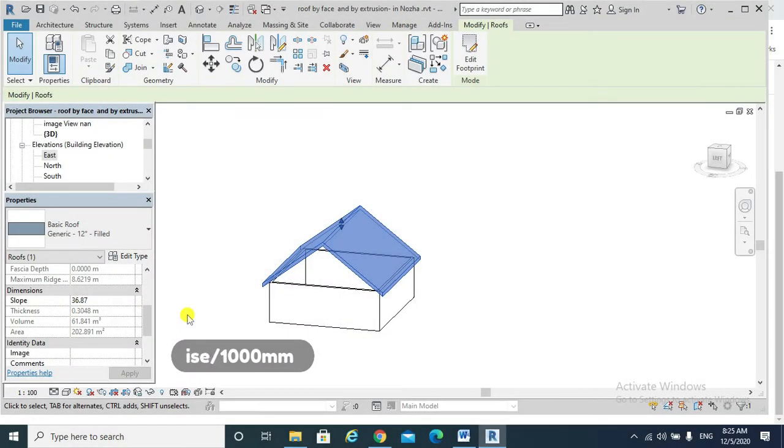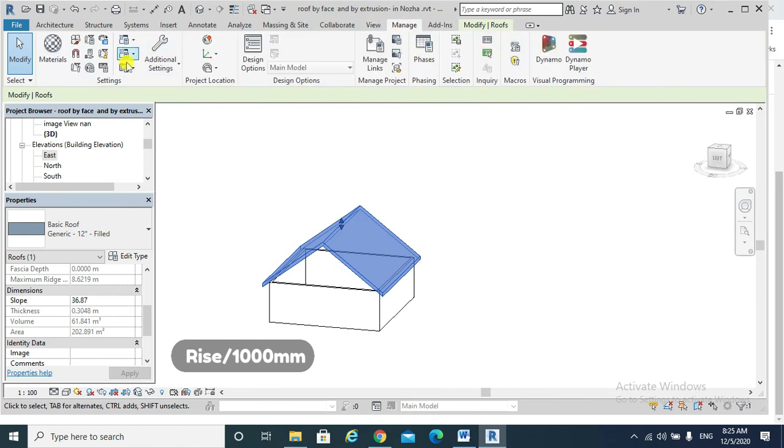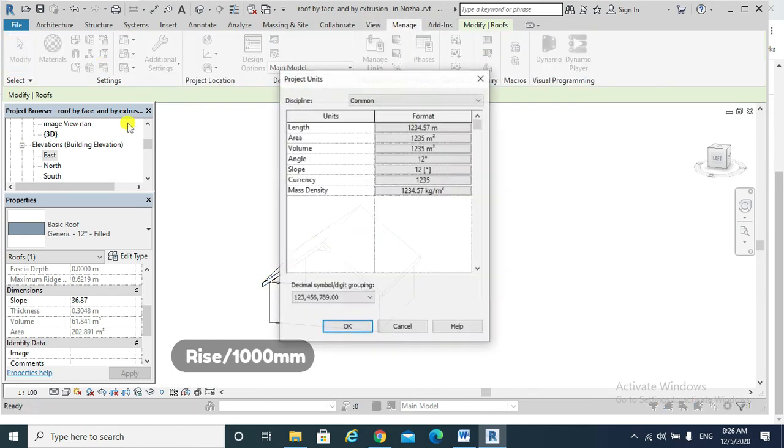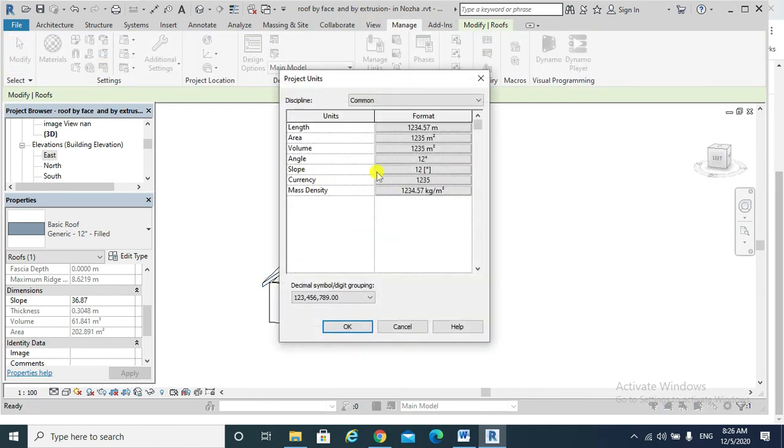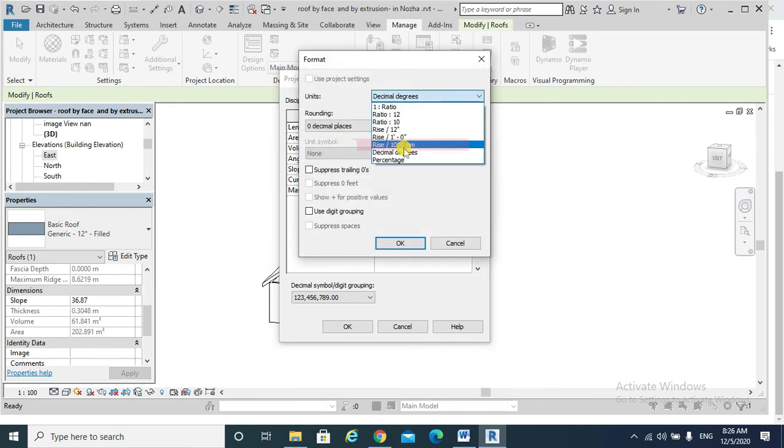The final unit we might use is the ratio. So again, go Manage, the slope, I might use rise 1,000 millimeter, so for every one meter how much I go up.